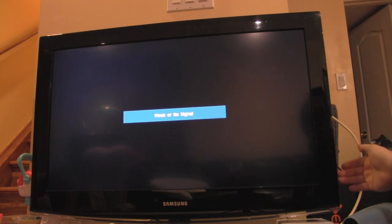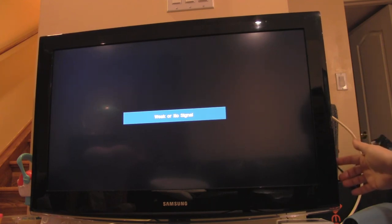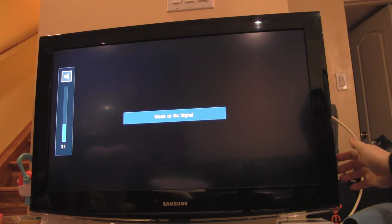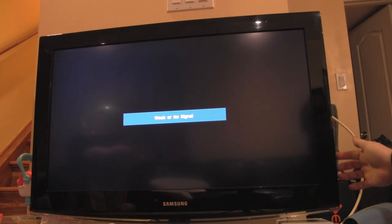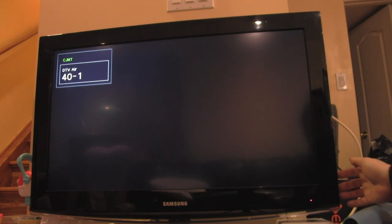And then the buttons are all back to normal. You know, the channel doesn't do weird things. The channel, when I say channel up, I think it's here, it goes channel up properly.